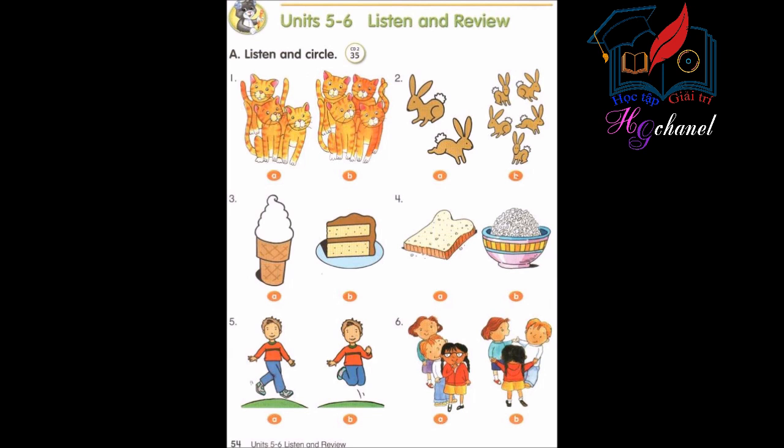Track 35, Units 5 and 6: Listen and Review A. Listen and Circle. Number 1: Let's count the cats.